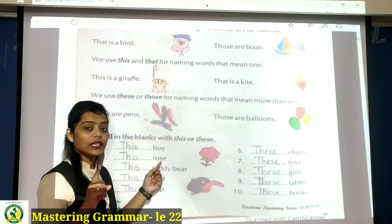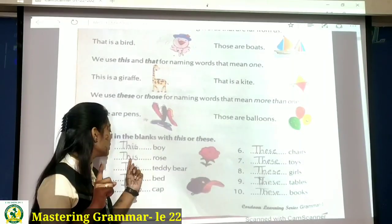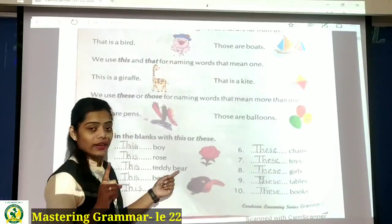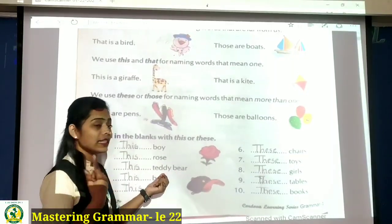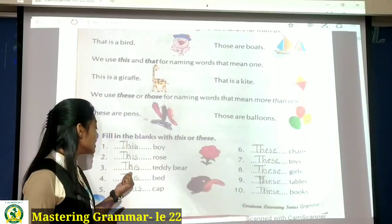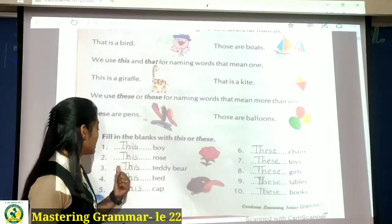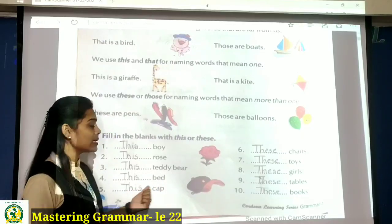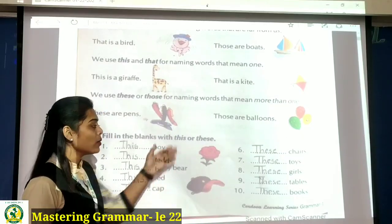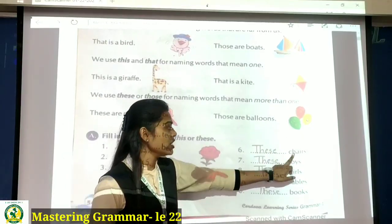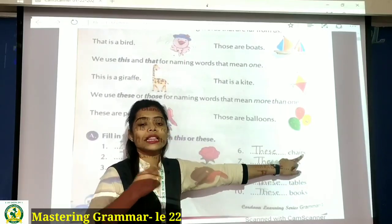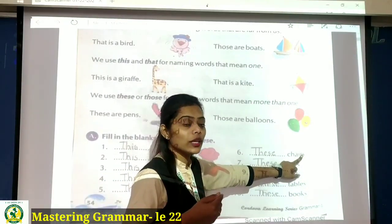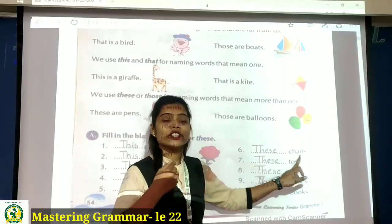Rose — singular, toh this rose. Then teddy bear — again single, so this teddy bear. This bed. This cap. Now yehaan peh dekhiye — blank chairs. Chairs matlab bhoat sari, plural ki baat ho rahi hai. So, these chairs.